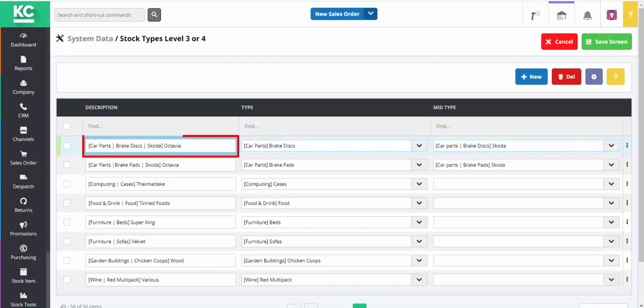You'll need to enter a description. Here we've used square brackets to indicate the level 2 and level 3 types that this level 4 type is linked to.